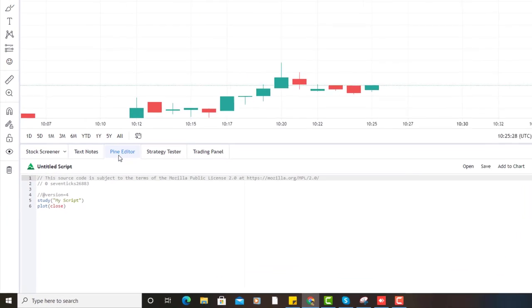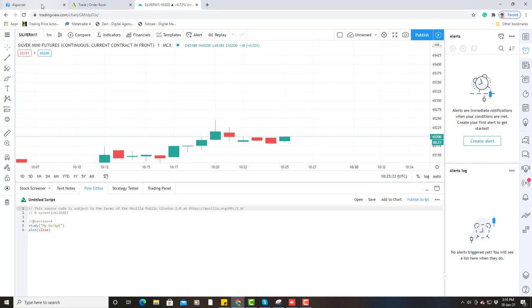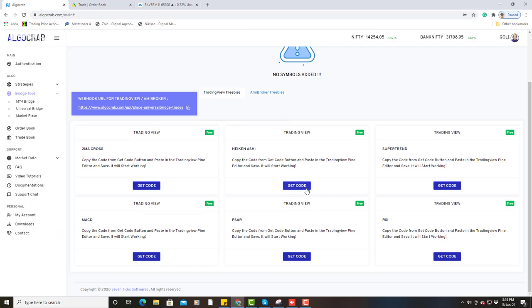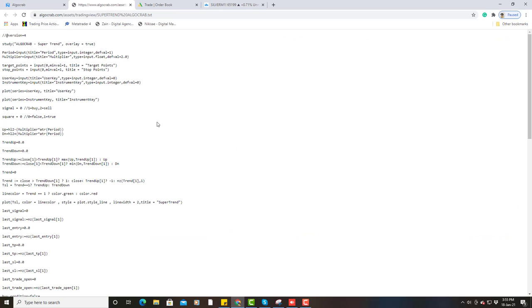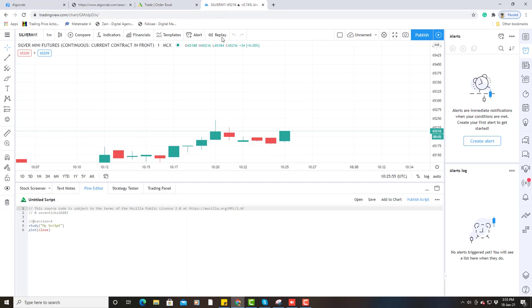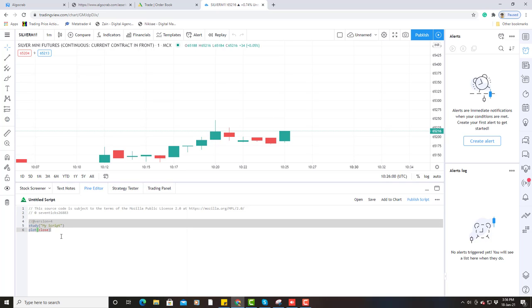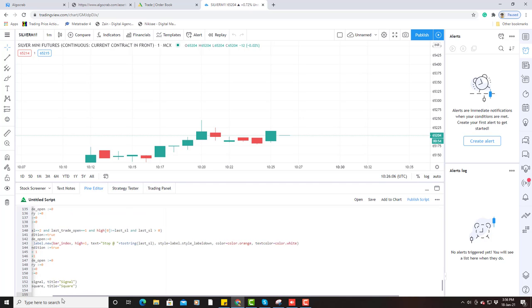Now, as you can see, there is a Pine Editor tab here. What you have to do is go to AlgoCrab. I want to apply the SuperTrend strategy in TradingView, so I click on 'Get Code'. It will redirect you to a page where you select all the code and copy it. After copying, go to the Pine Editor, select the existing code, and paste the copied code there.